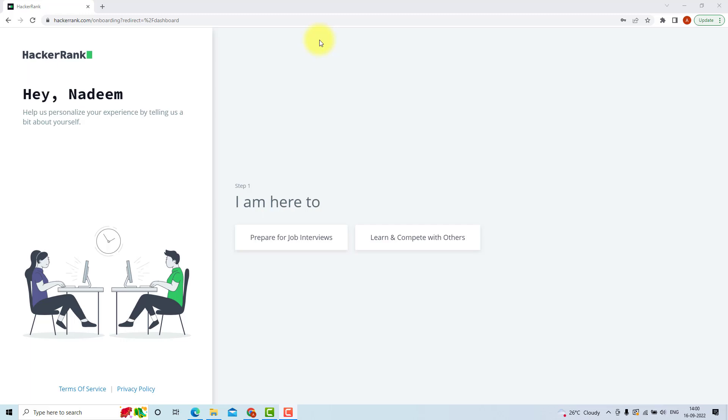So HackerRank is basically a place where programmers from around the world come together to solve problems related to Python programming, machine learning, data science, etc.